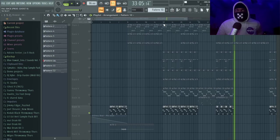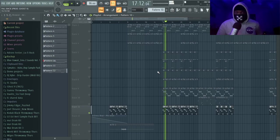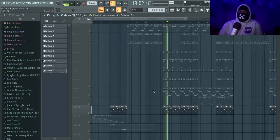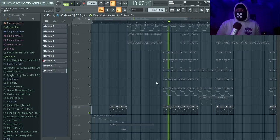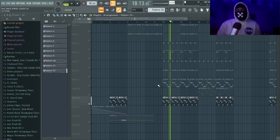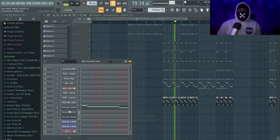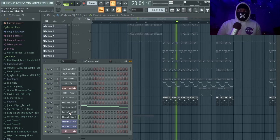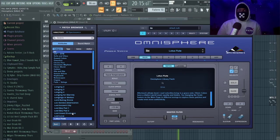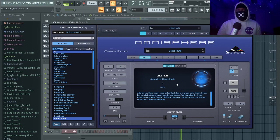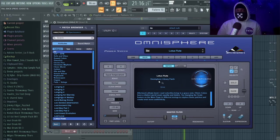And then we got the flute. The flute is crazy—I use it a lot too. It's one of my favorite sounds on Omnisphere for sure.